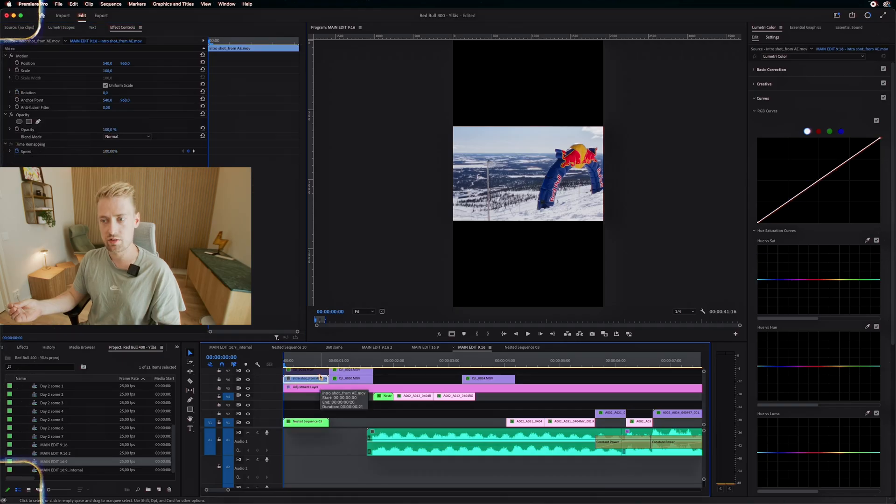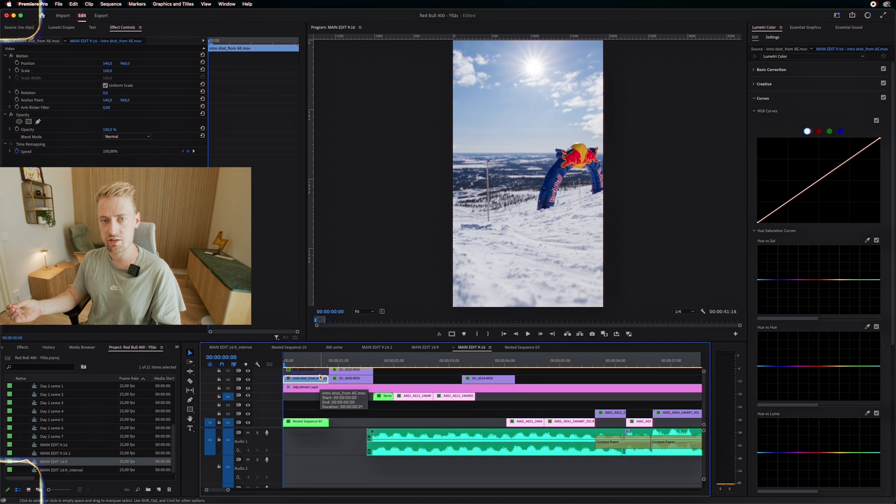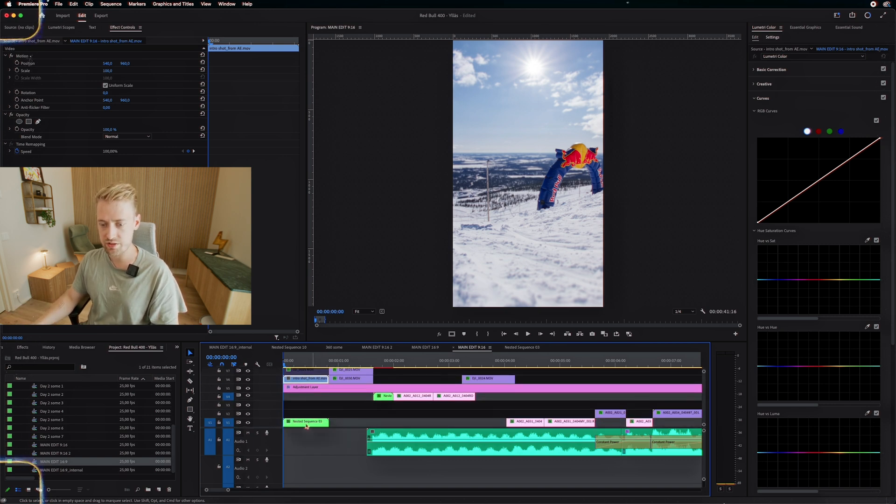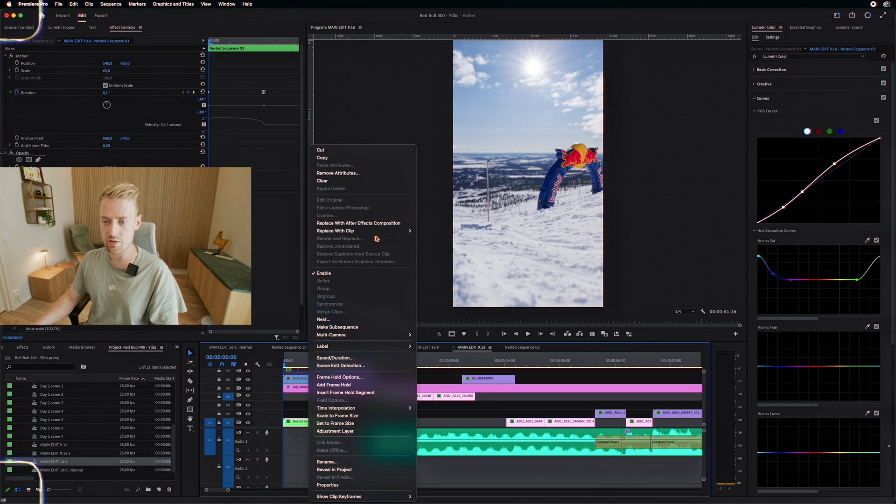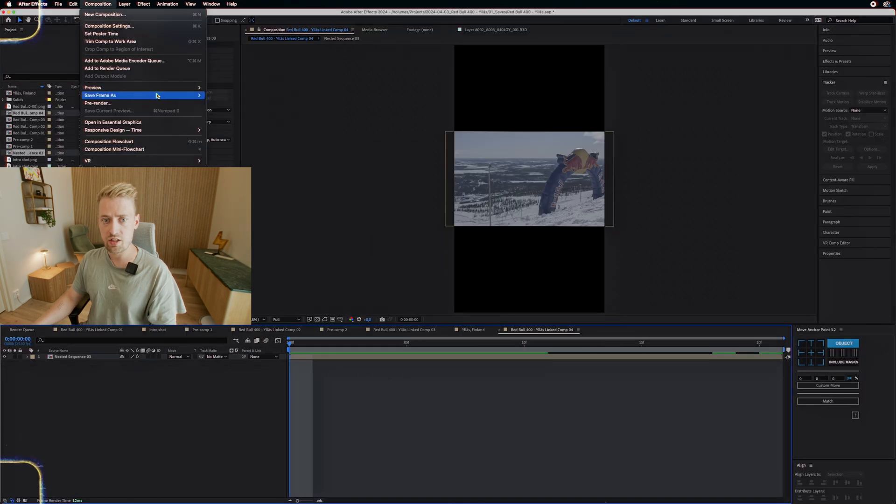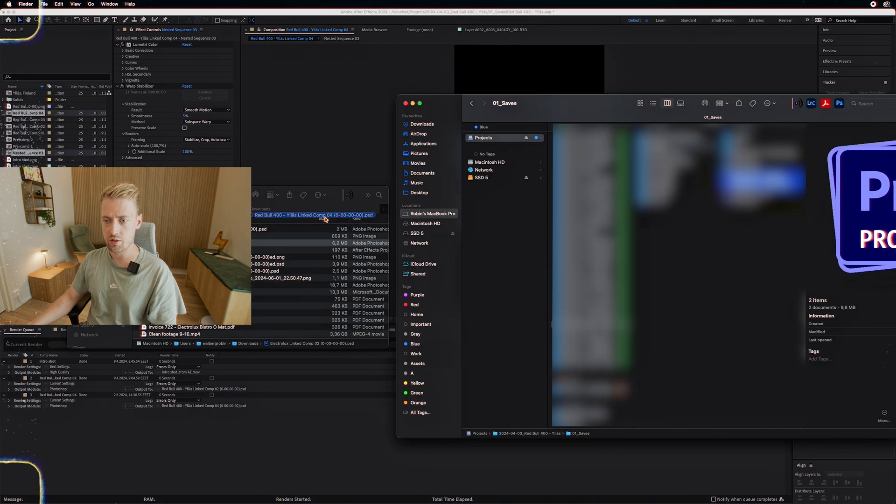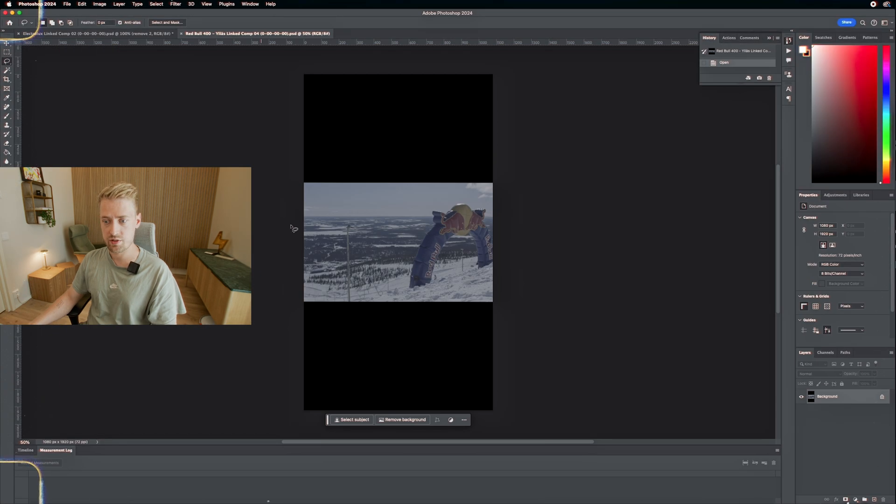So what can we do from what we just learned to actually add this to a 9 by 16 composition? Well, generative fill. All right, let's see how we do this. This is actually not that different from what we just did. Let's do like this. We're going to do the same thing. Export as Photoshop. All right.